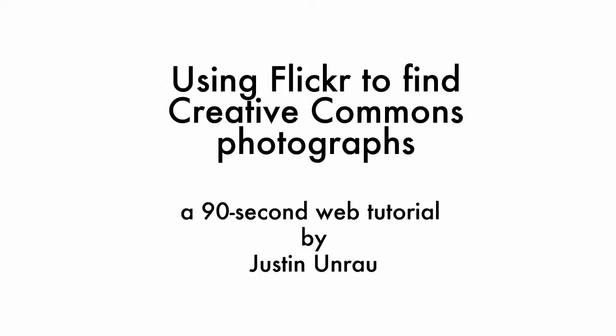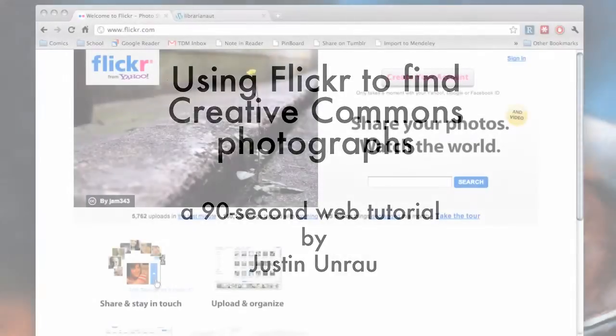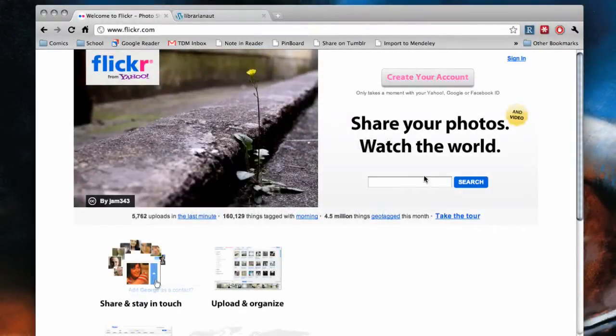This video will show you how to find Creative Commons photos on Flickr for you to use legally in your own projects. Say you need a photo of a rainy street to illustrate your blog.